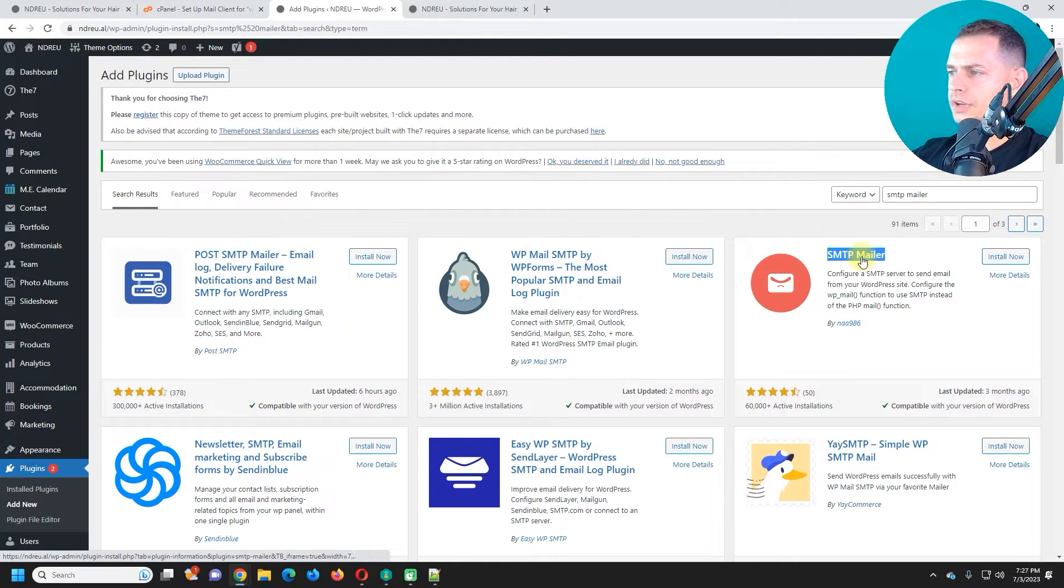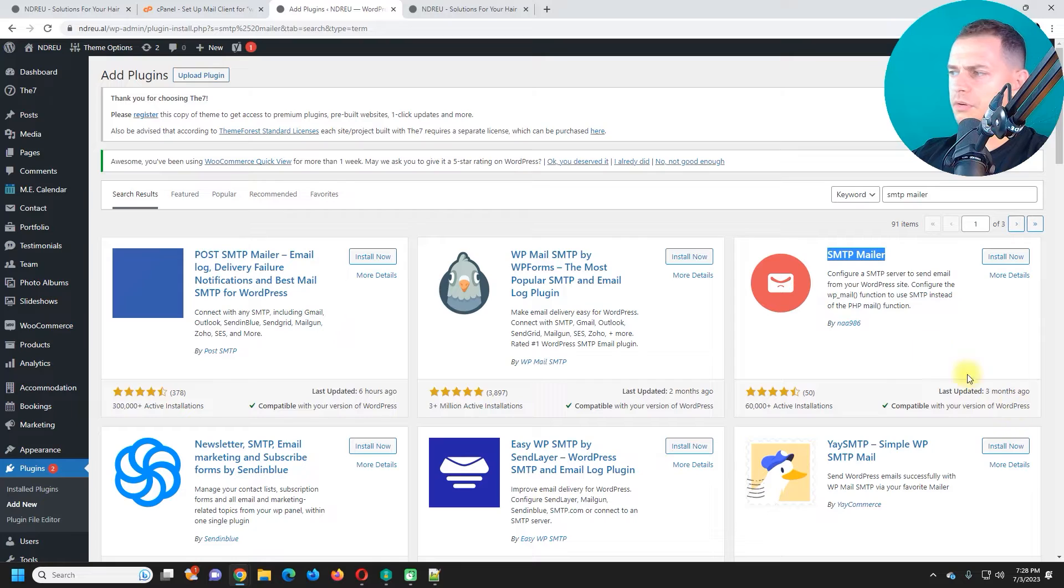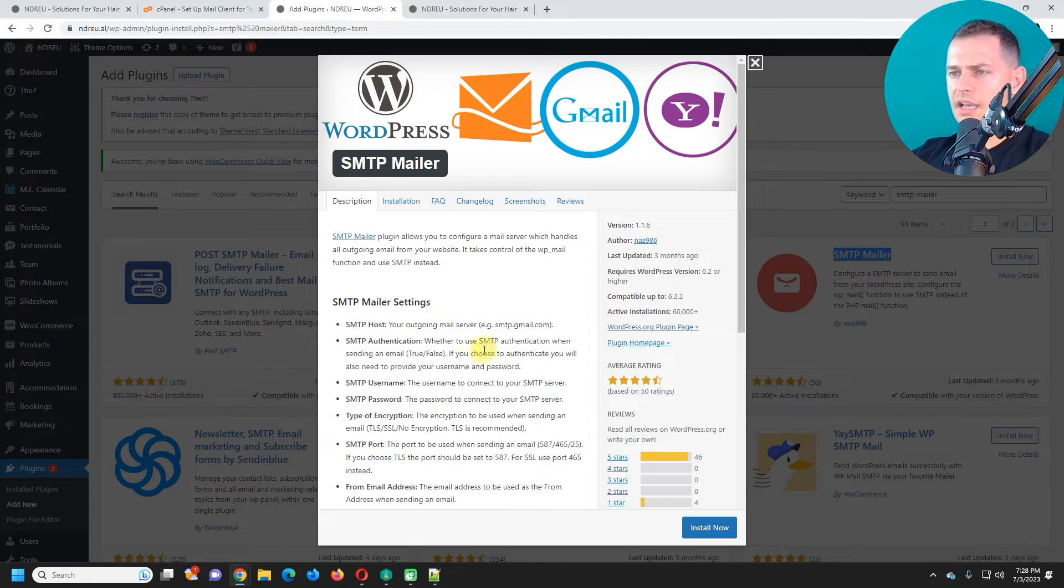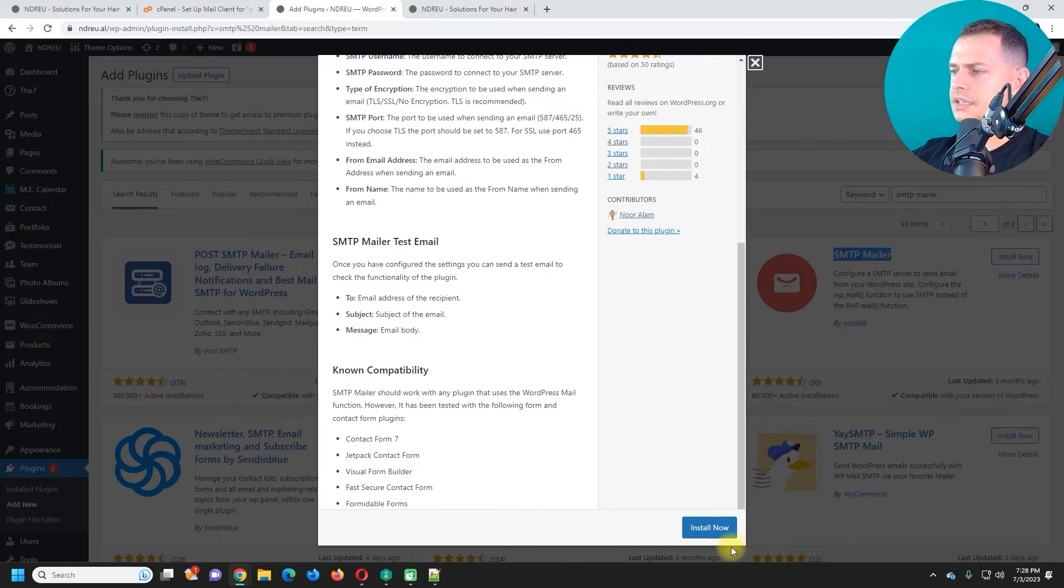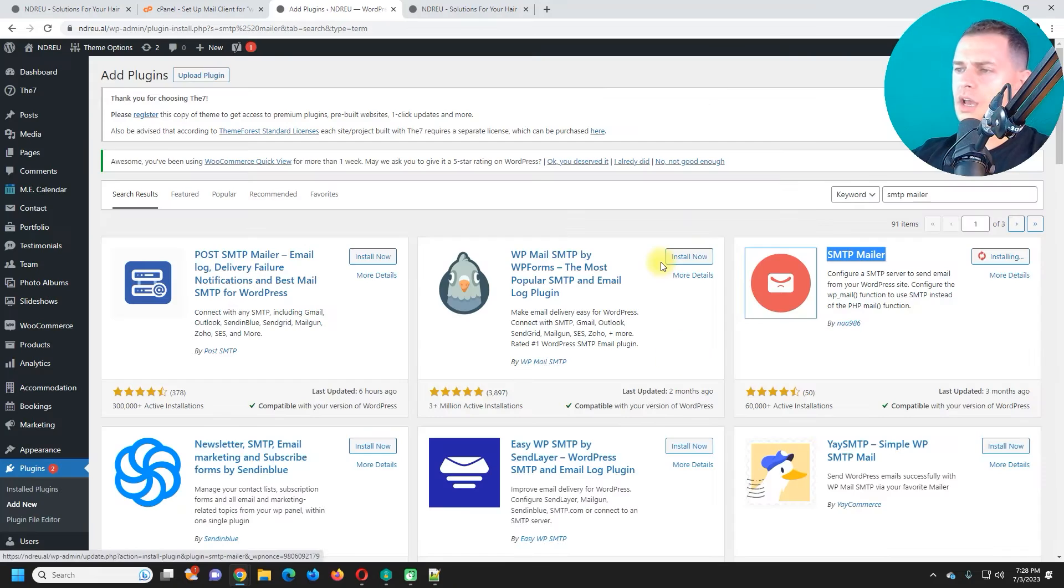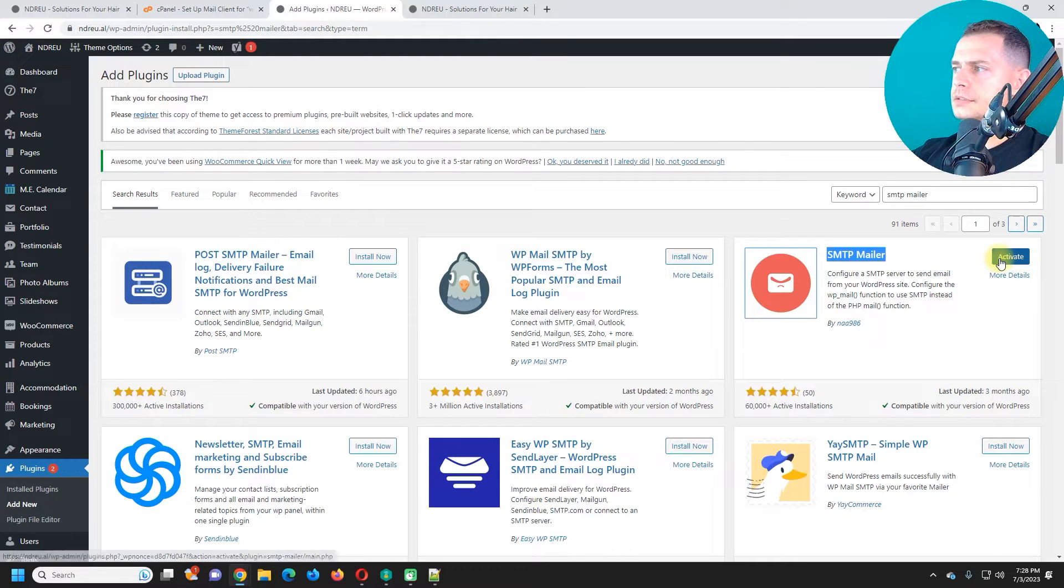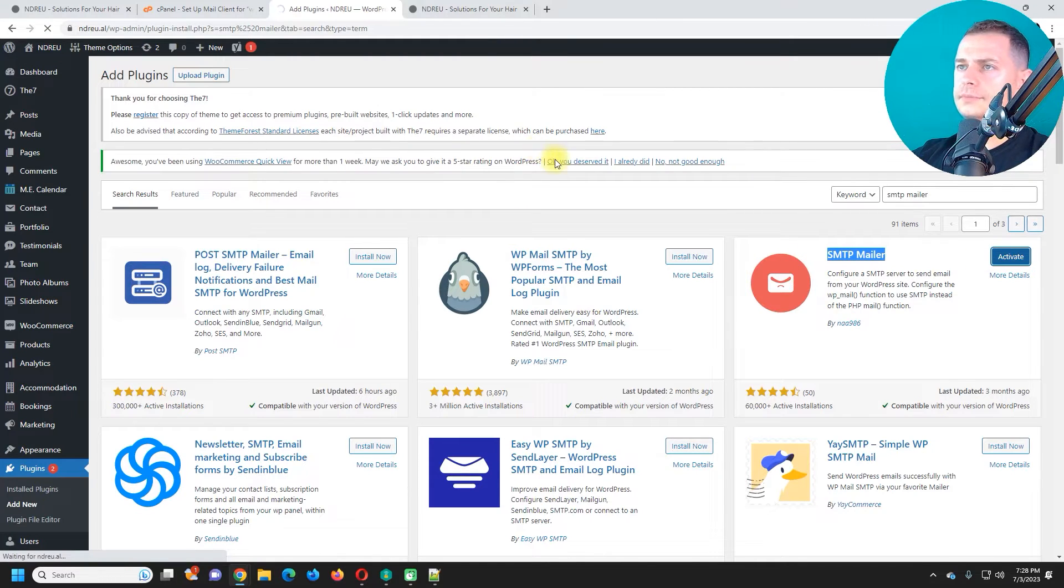This is what I use for Tips to Fix. It's compatible with your version of WordPress. Click here and see how easy it is to use. I'm going to install this now and then activate it.